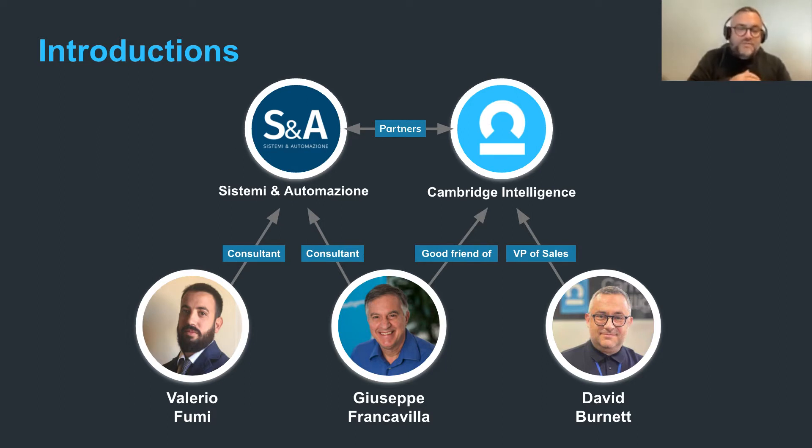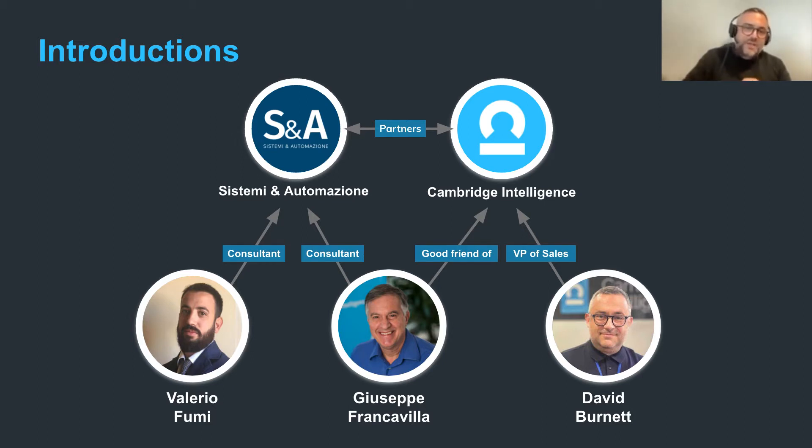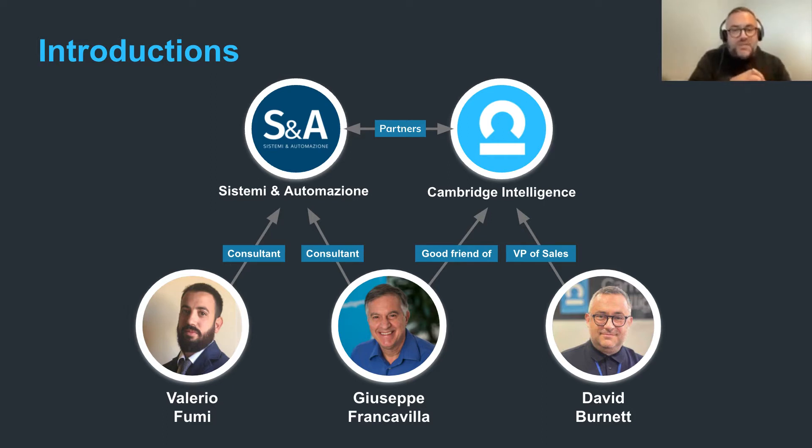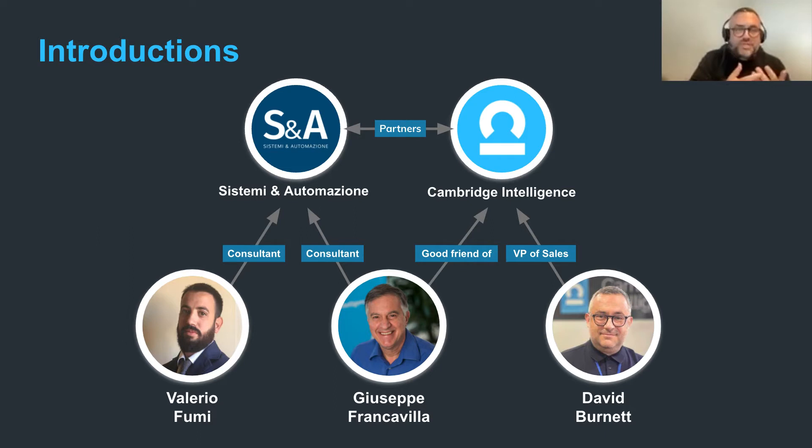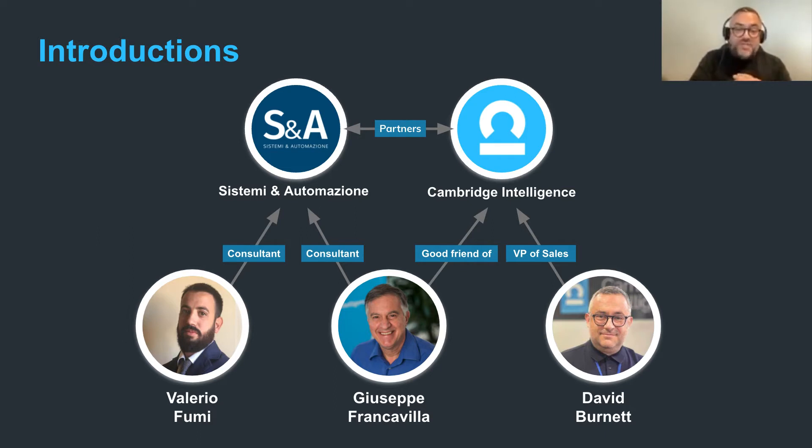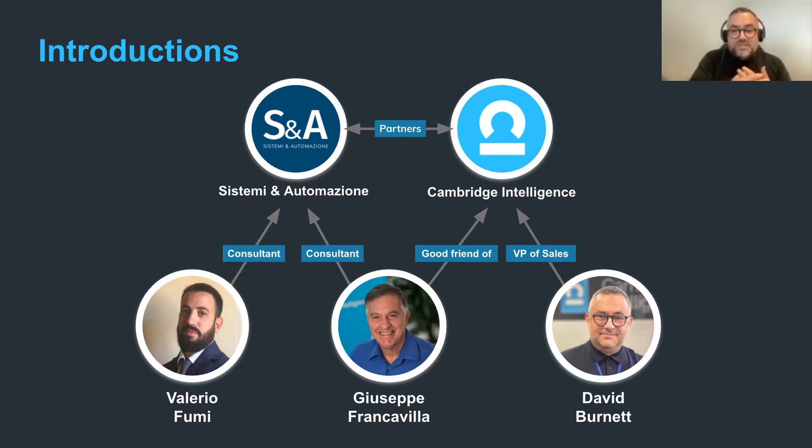We're also joined today by Valerio Fumi. Valerio is a criminal lawyer and an intelligence analyst and he works as a trainee consultant for Sistemi, helping their customers to extract intelligence from call data records, social media data and he also has experience as a trainee judge working on a number of cases covering white-collar crime, drug trafficking and the mob.